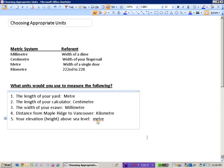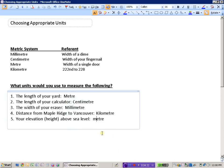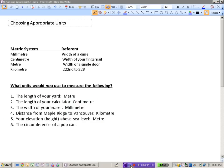Again, it doesn't like that one, so I'm going to add that to the dictionary. And in our last example here, we'll look at the circumference of a pop can.